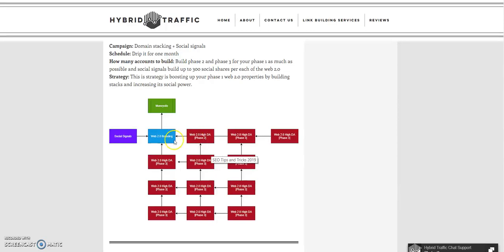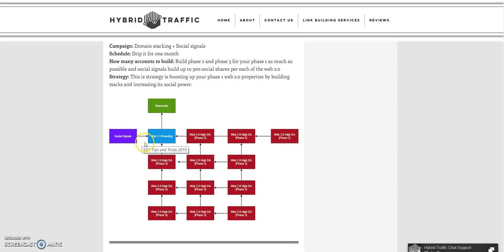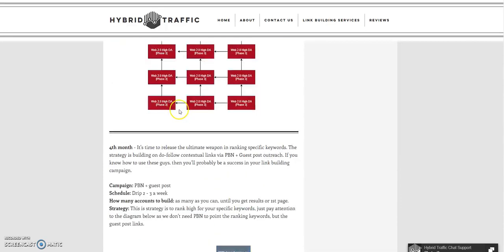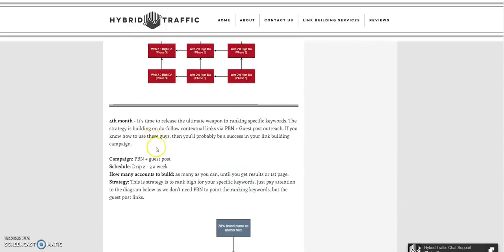Build up your web 2.0 branding, and if you want social signals, there are lots of services that offer social shares, or automation tools that will do social signals. Then in the fourth month comes the PBN and guest post — this is where you target your money site's ranking keywords.